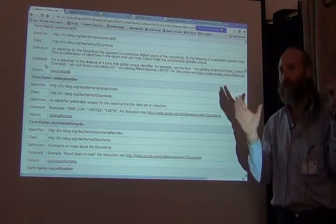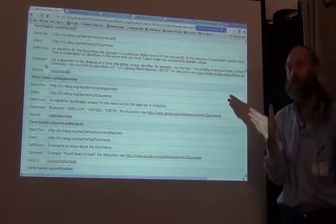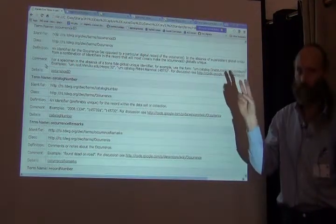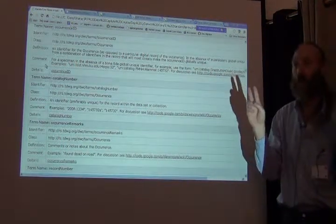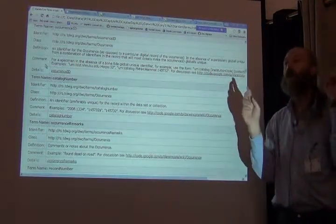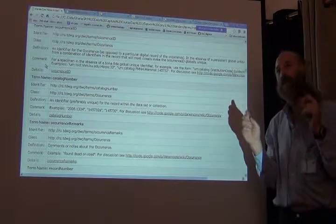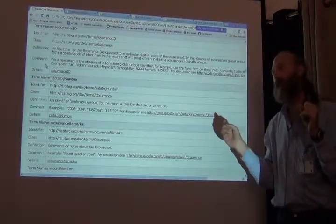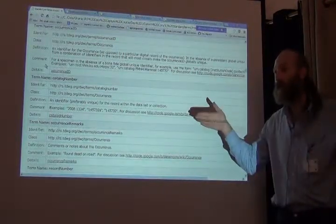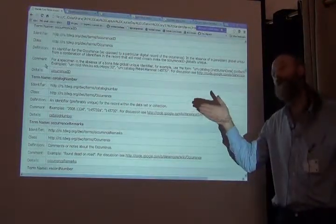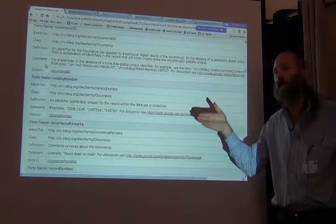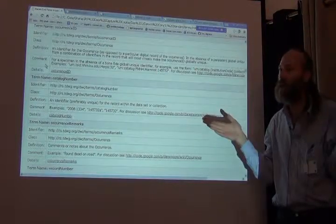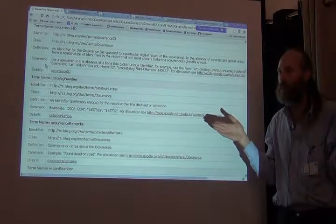So now let me combine the three: an institution code, a collection code, and a catalog number. So now I look in the Museum of Vertebrate Zoology Mammal Collection for catalog number one, and there is only one Museum of Vertebrate Zoology with that name. That's a requirement. With that collection and that catalog number, so the combination over the world in theory should be unique and I can use it.